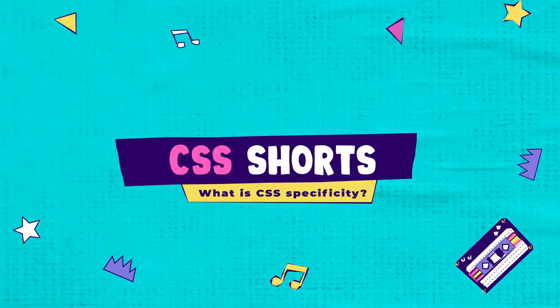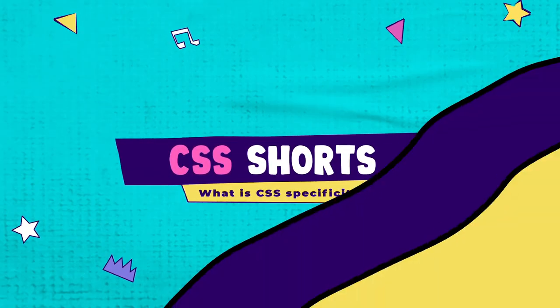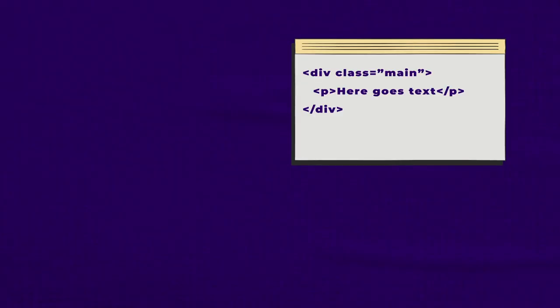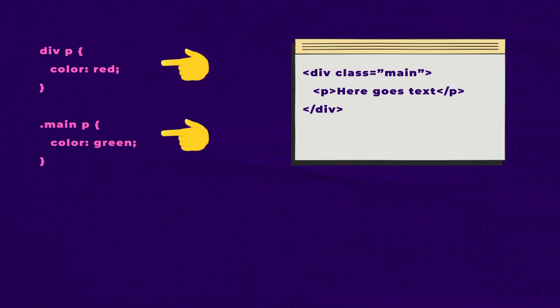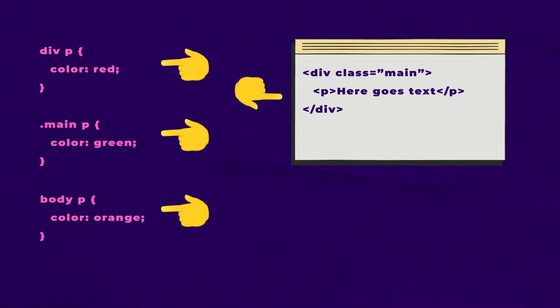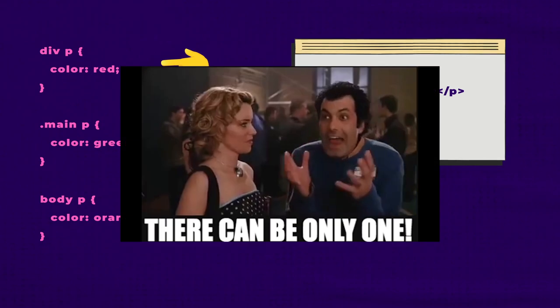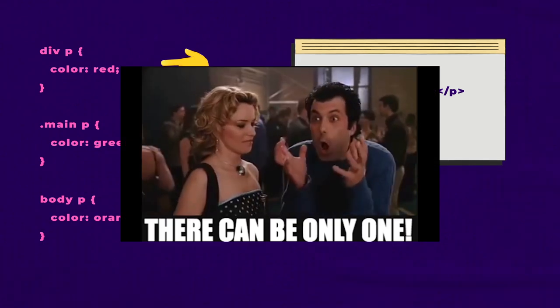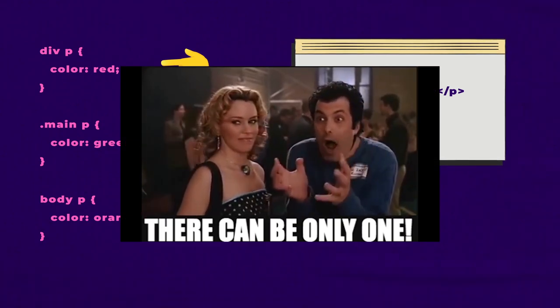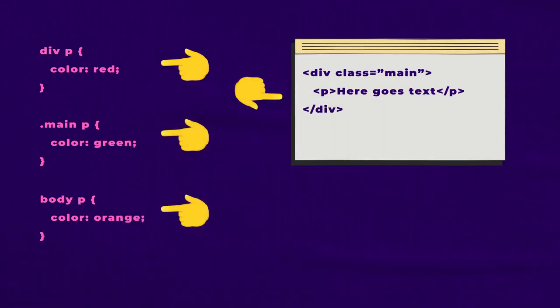When the browser renders a web page, there might be multiple CSS selectors targeting the same property of the same element. So it needs a way to select only one. Enter CSS specificity.